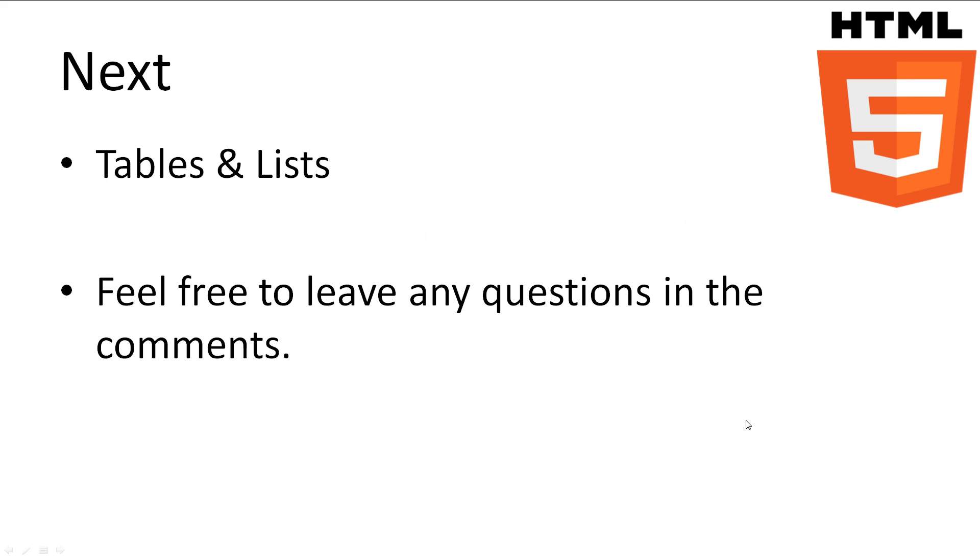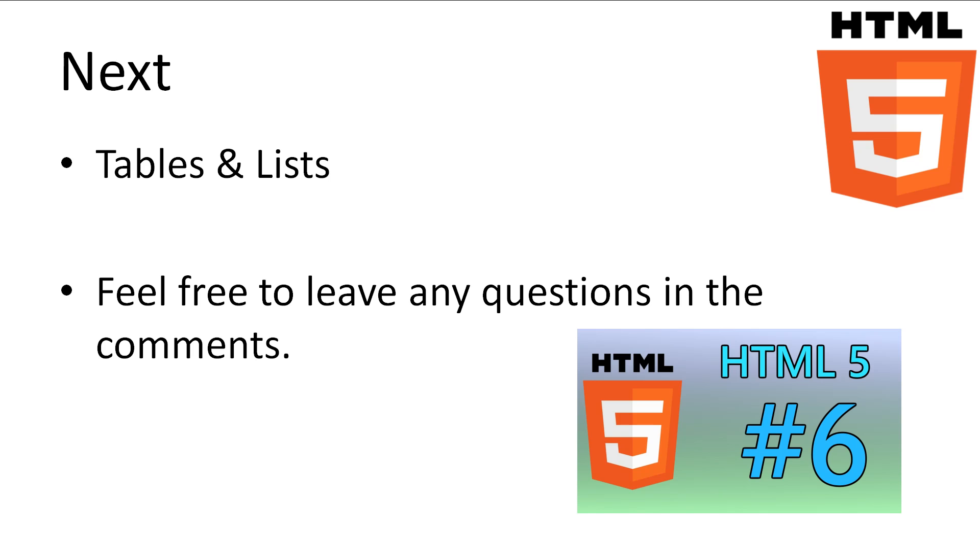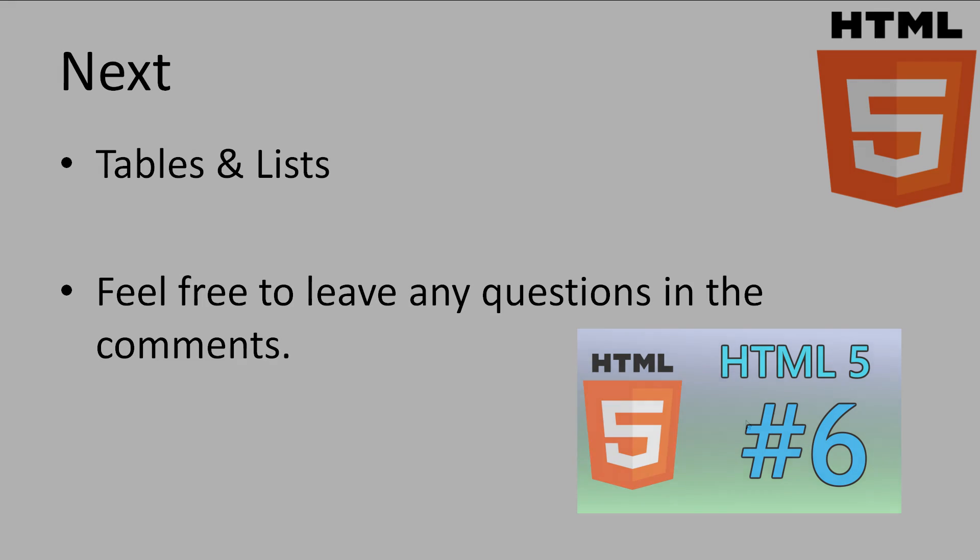This concludes our tutorial on the head and basic styling. I know the head can be a little confusing so if you have any questions leave it in the comments and I'll try to answer it as best as possible. The next topic we'll be looking at is creating tables and lists. Don't forget to subscribe and thanks for watching.